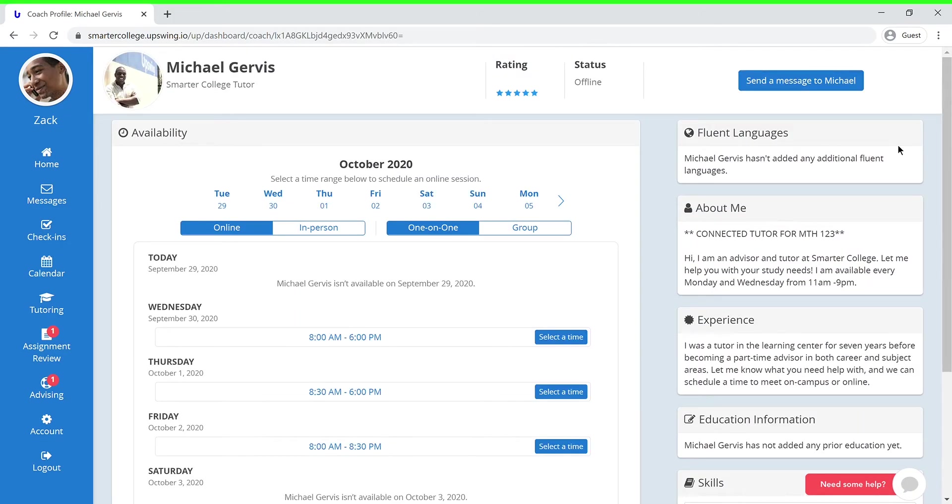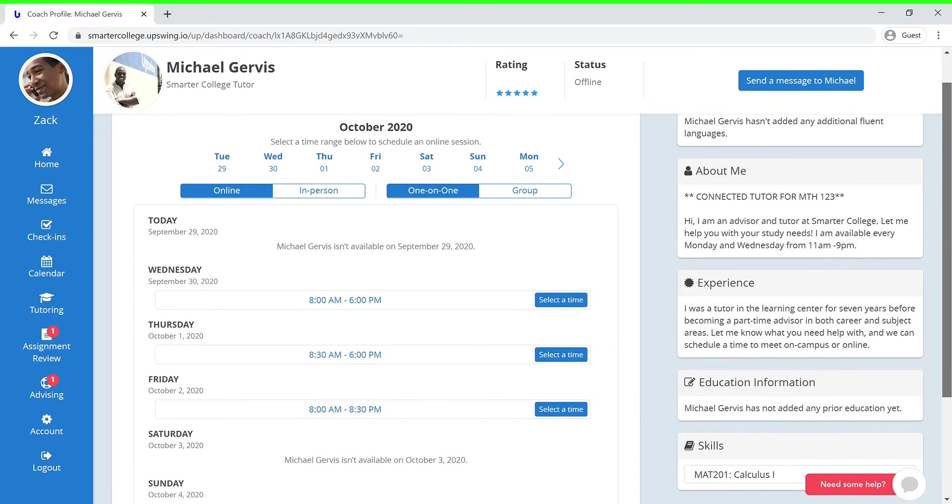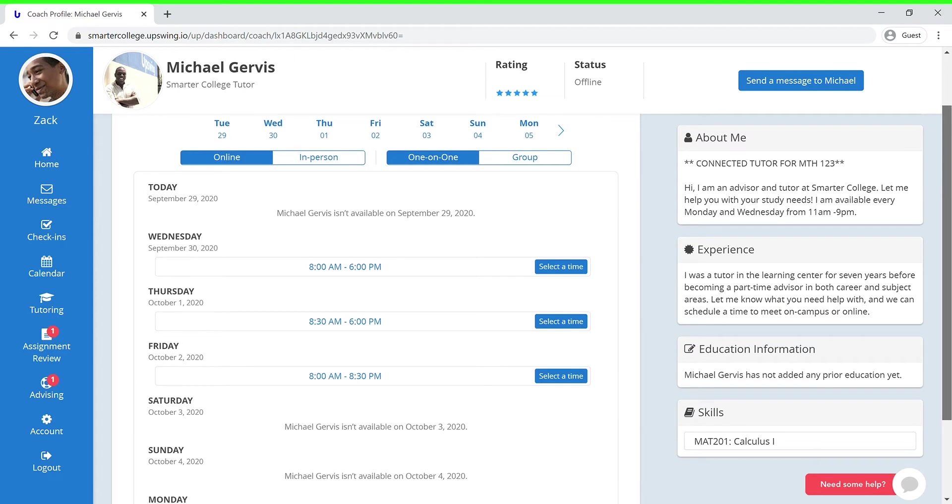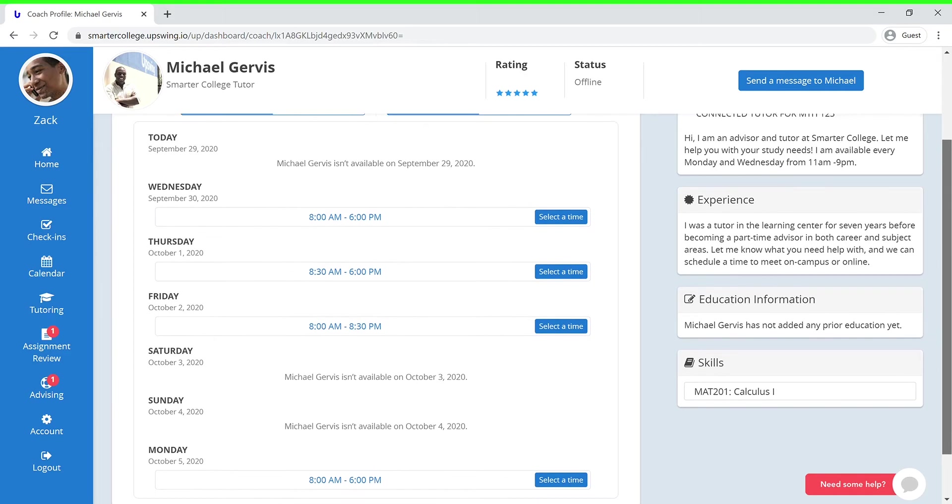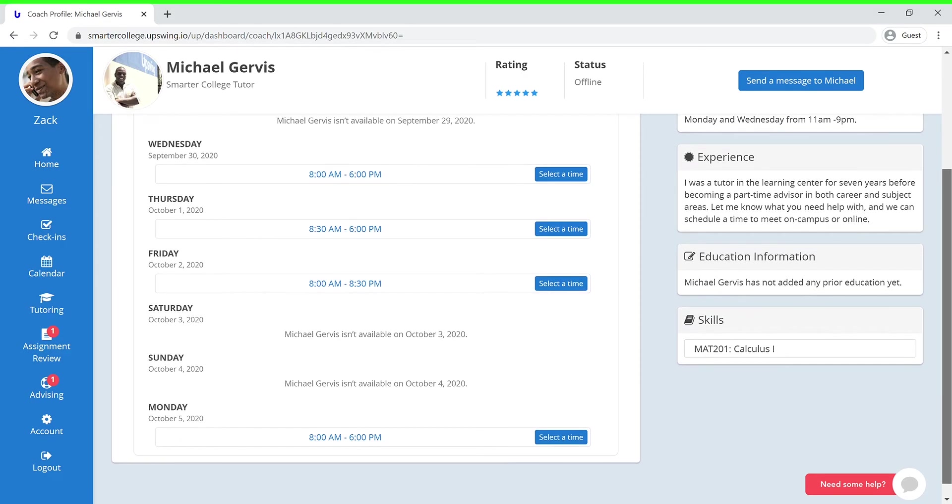Here, you'll be able to see his availability, fluent languages, and a little bit about him. You can also view his experience and introduction history, and last but not least, his skills section, which will show you the subjects that he's currently tutoring.